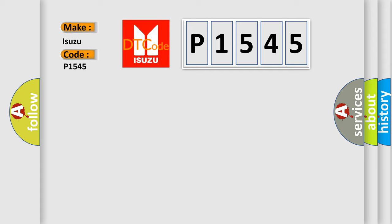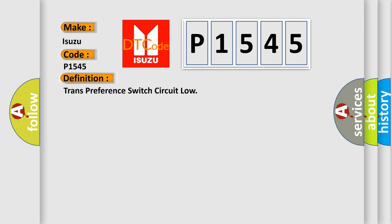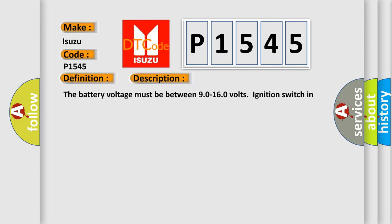The basic definition is Trans preference switch circuit load. And now this is a short description of this DTC code.